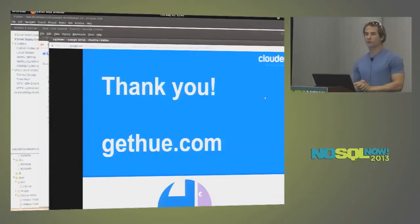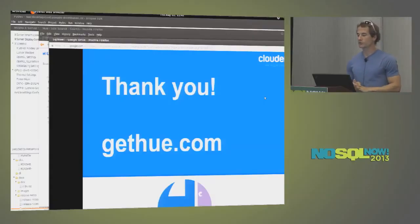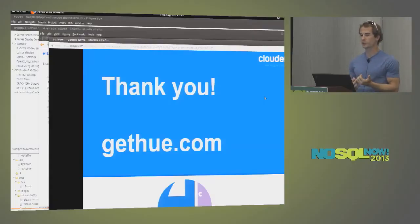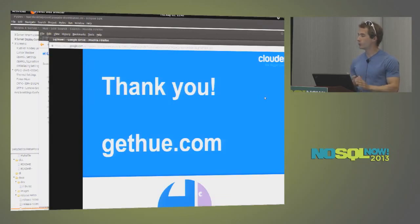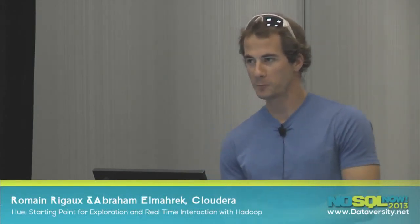So gethue.com, we have a list of videos that shows in more details what I just presented. And also blog posts. And yeah, if you have any questions, feel free to ask them now or follow up on the user list. It's pretty active. Thank you.